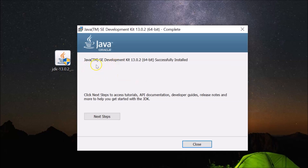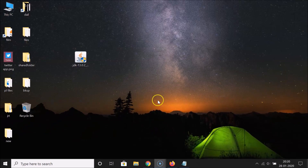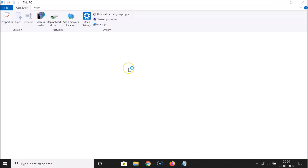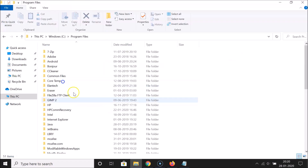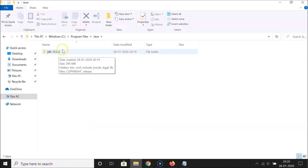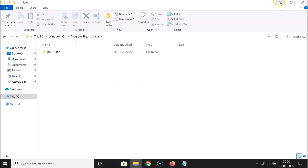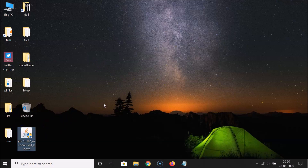You will see the message: 'Java SE Development Kit 13.0.2 (64-bit) successfully installed.' Click Close. You can verify by opening This PC, going to C drive > Program Files, and you'll find the Java folder with the jdk-13.0.2 folder inside.